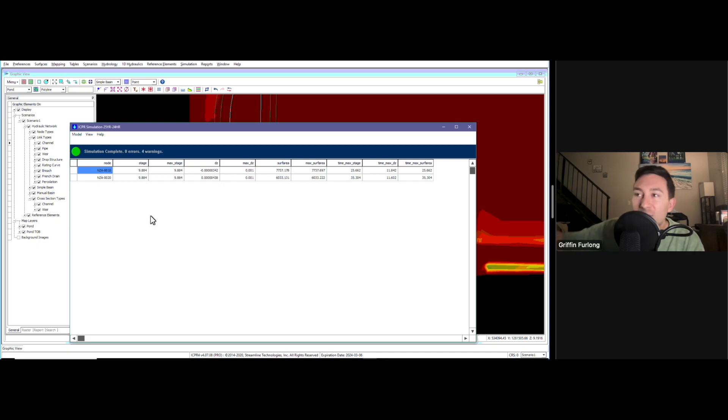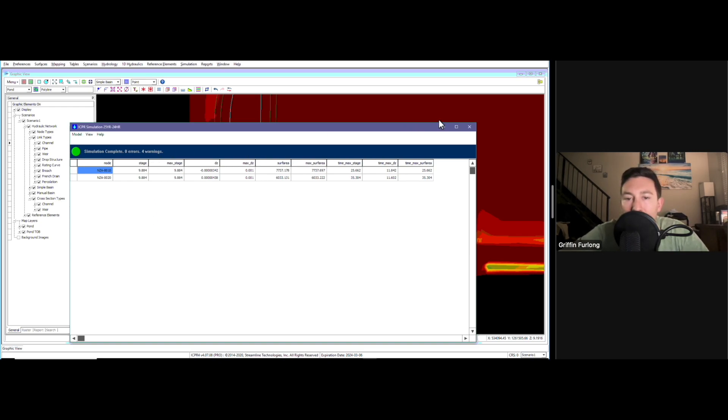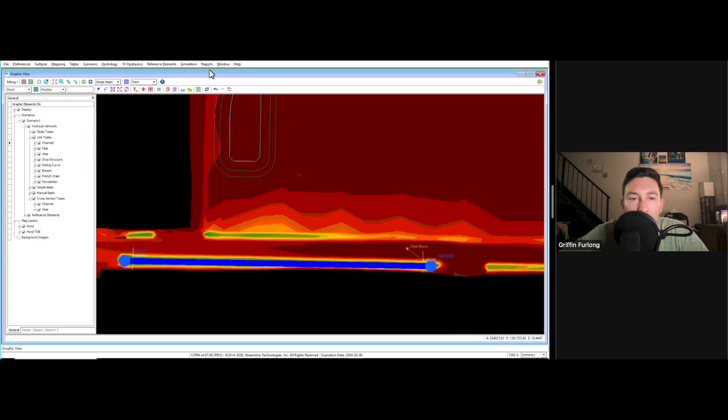When we have these very large 700-acre sites, these models can take an hour to run. It looks like we have four warnings, which I knew that we would. You always get a little warning here and there. Let's check out what kind of warnings we got.